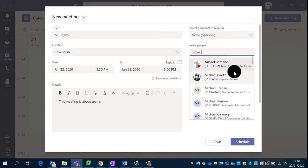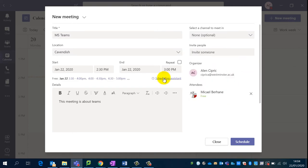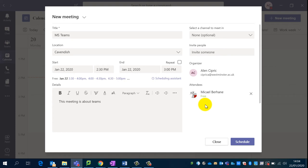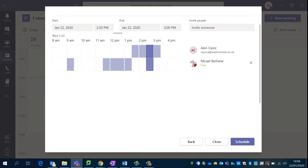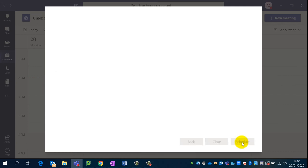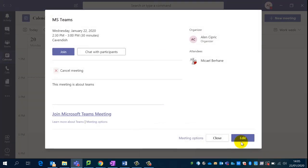I've typed in Michael. It's also integrated with the Scheduling Assistant, and it shows me that Michael is free on the 22nd of January between 2:30 and 3:30. I can go into the Scheduling Assistant and change that if he is busy. Once I'm happy, I can click Schedule and this meeting has now been scheduled.